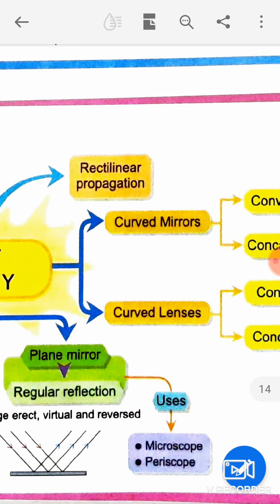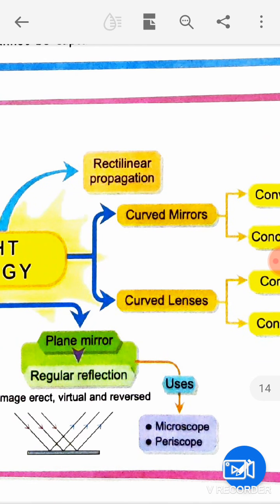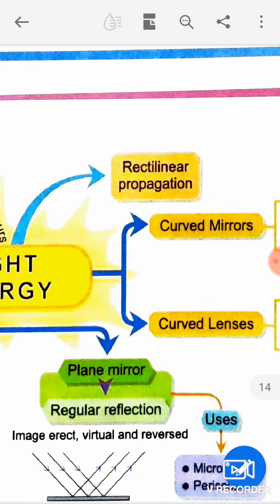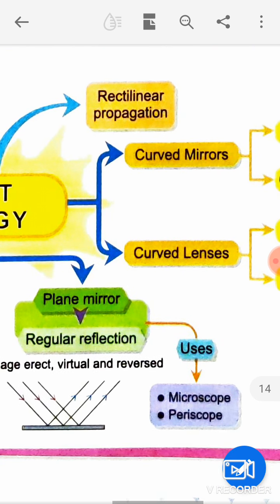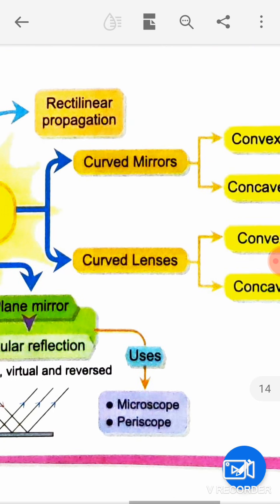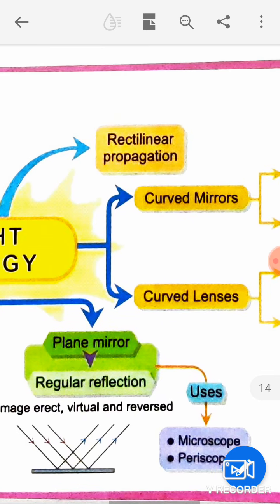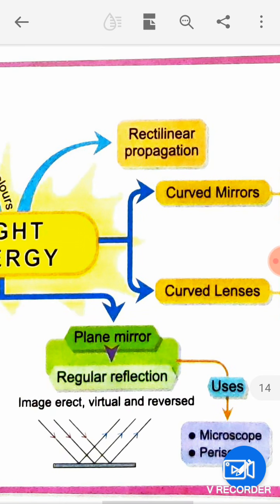Rectilinear propagation of light — light always travels in a straight line. This is called the rectilinear propagation of light. Light always goes straight.